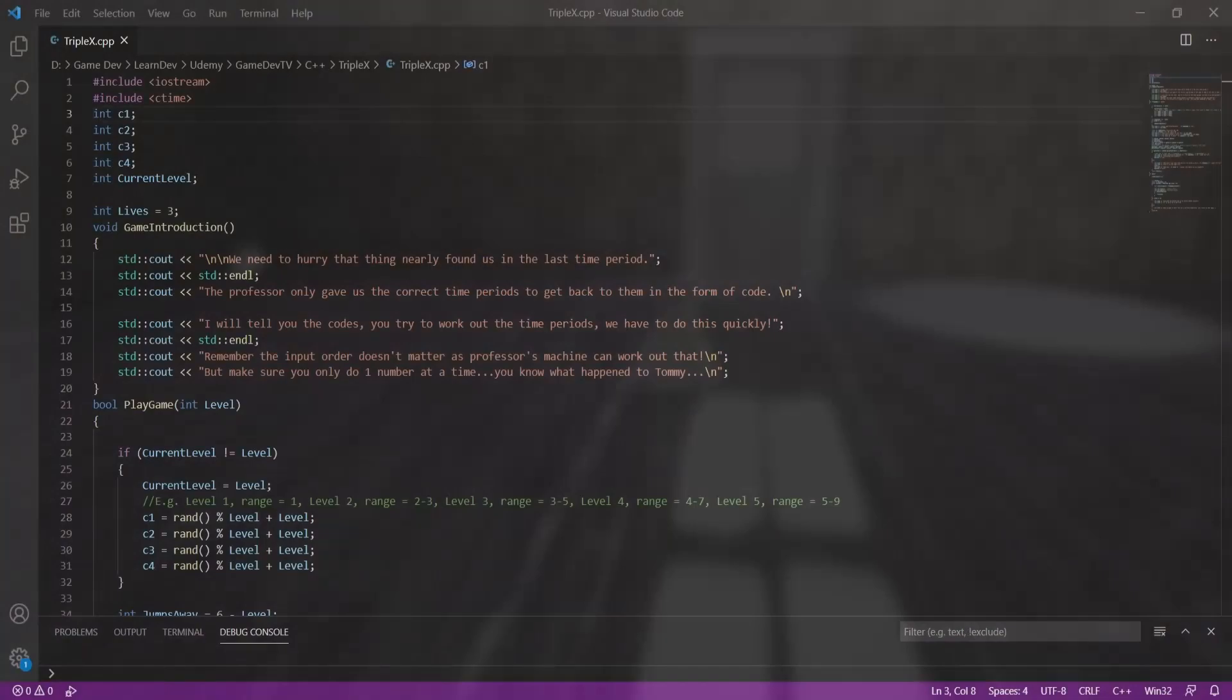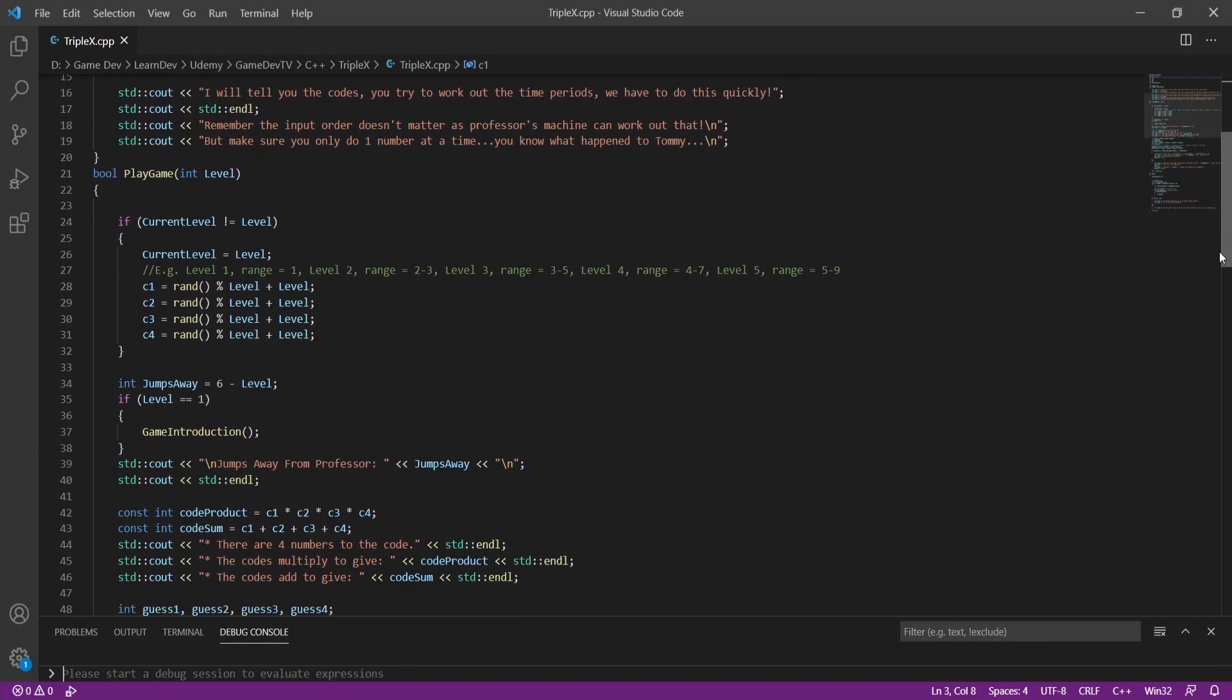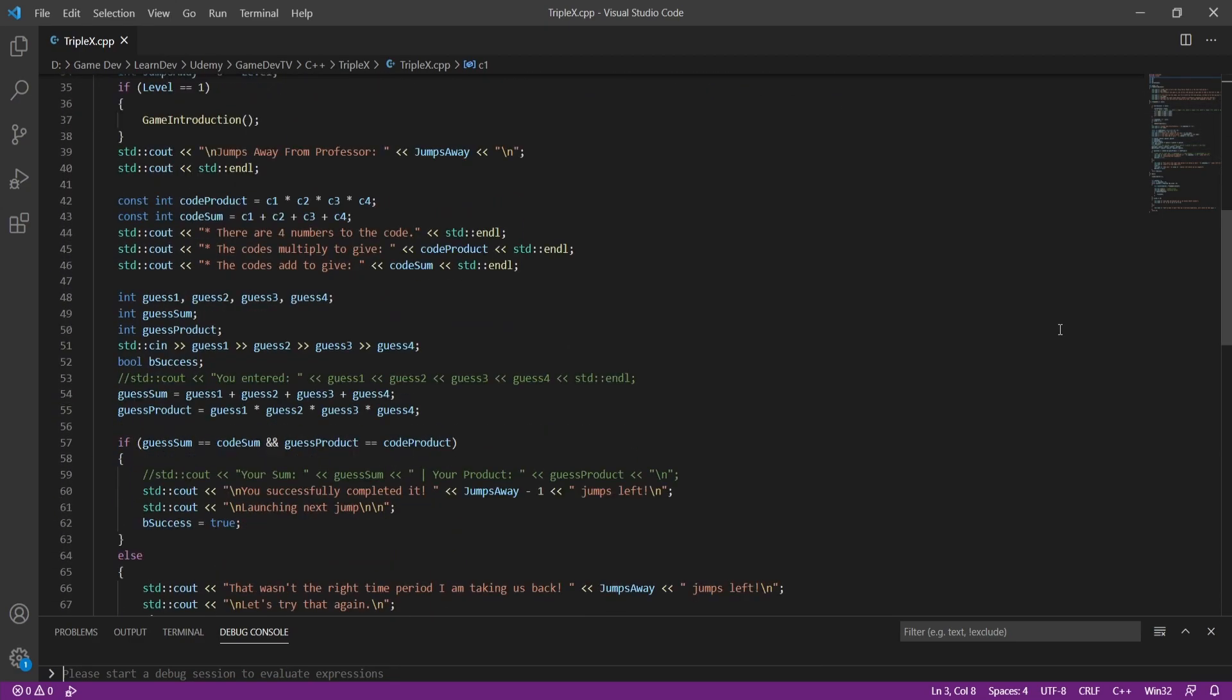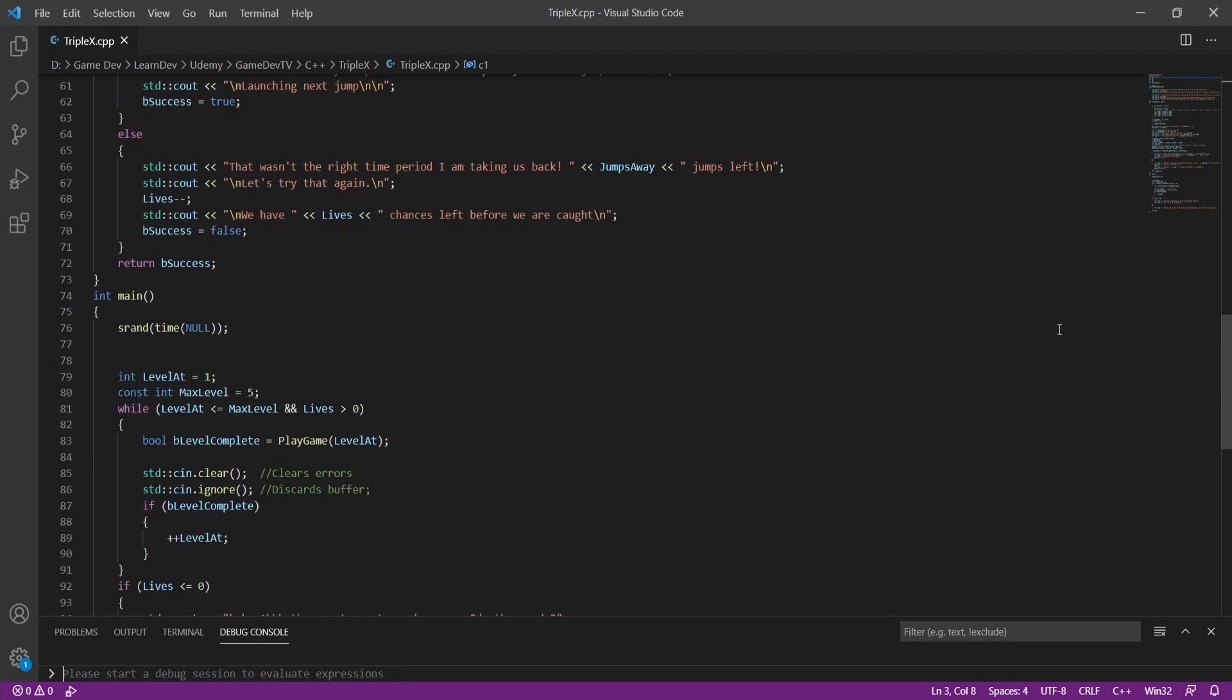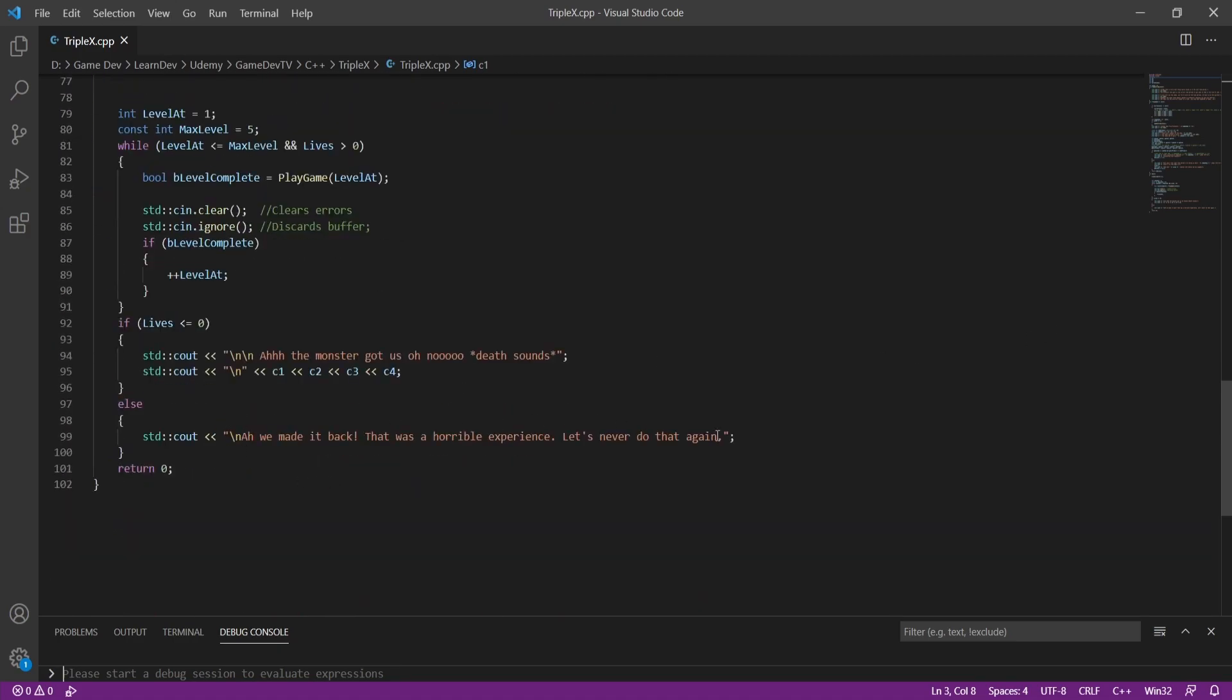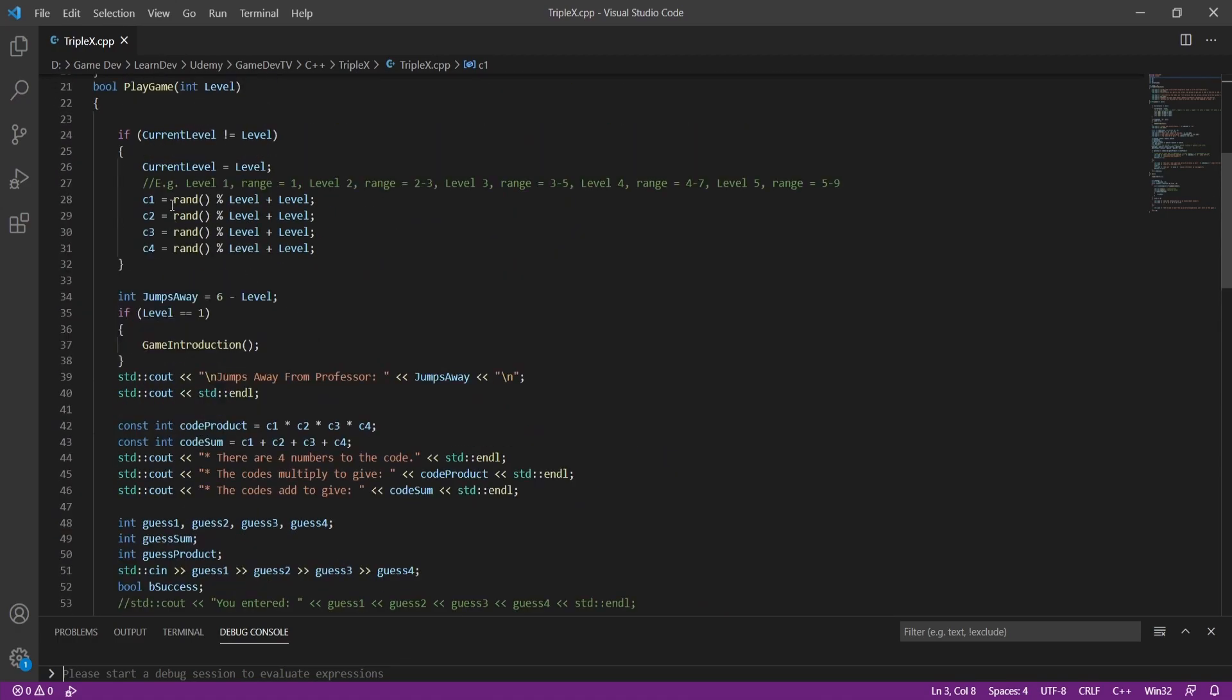So the first game we're talking about is Triple X, a number hacking game, which was based in VS Code, not in Unreal. Basically, you get random combinations of code, and you have to guess the right numbers. And each time you get a combination right, you get a harder combination in the next level. And you do this until you reach the end. The game has about five levels in it, and obviously each one gets harder and harder. You get clues as to what the numbers are, don't get me wrong. And it'll say like how many numbers there are, what they multiply to and what they add to.